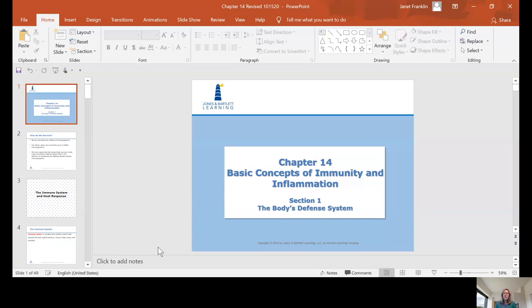Chapter 14, Basic Concepts of Immunity and Inflammation. In Chapter 13, we discussed the formation of plaque and biofilm. Plaque and biofilm contribute directly to the destruction of the periodontal supporting tissues. We're also going to talk about the indirect destruction of the periodontal tissues caused by the immune system and inflammation.